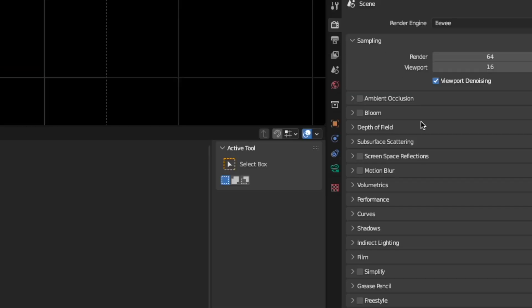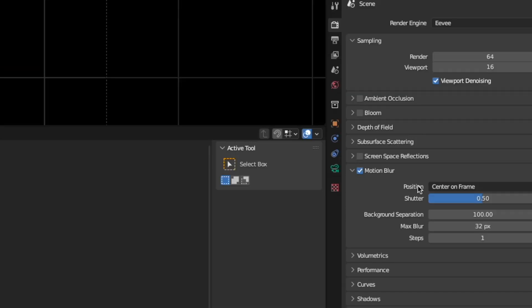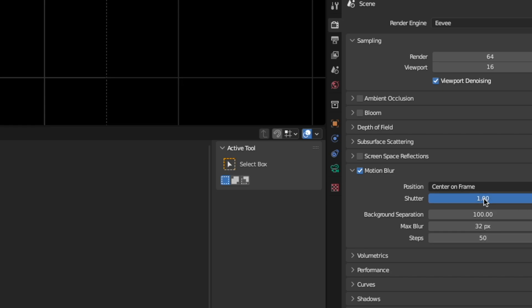Now go to the Render Properties, enable Motion Blur, turn up the steps and turn up the shutter, depending on how long you want the trail to be.